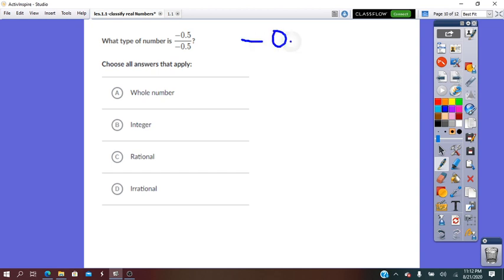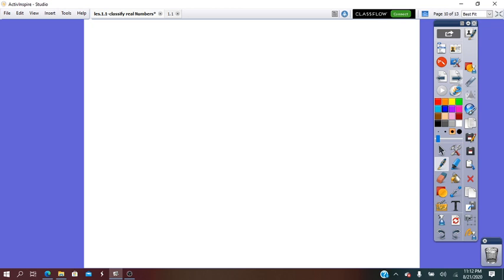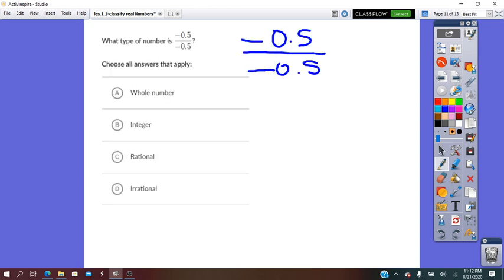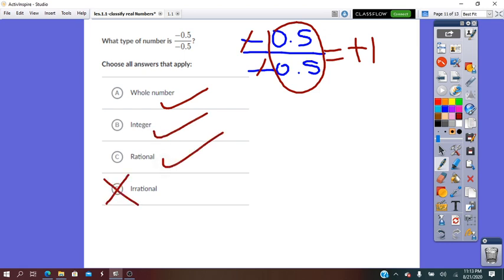Negative 0.5 divided by negative 0.5: in simplest form, negative divided by negative is positive, and 0.5 divided by 0.5 is 1, giving positive 1. So it is a whole number, a positive integer, and it is rational — not irrational.